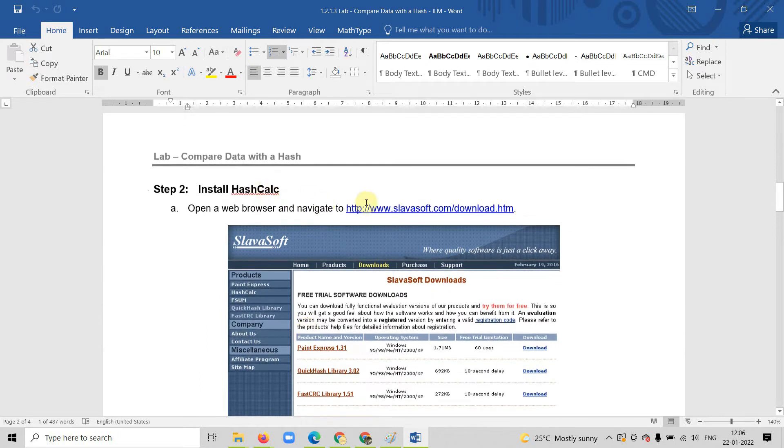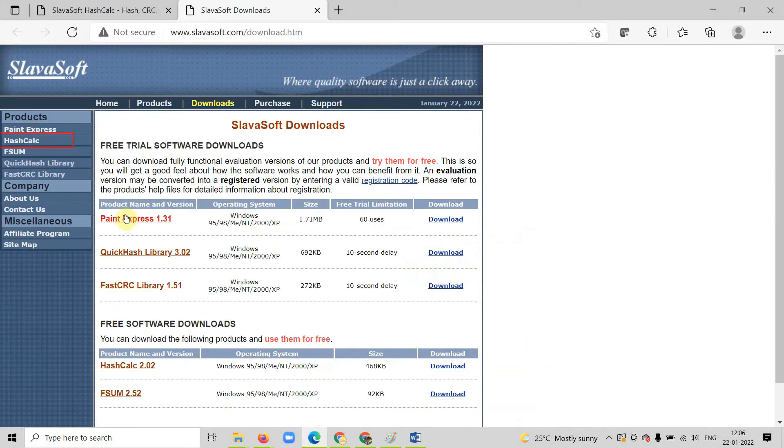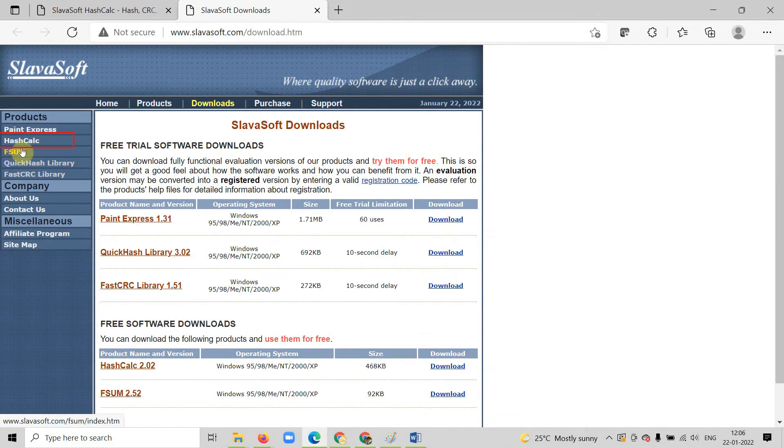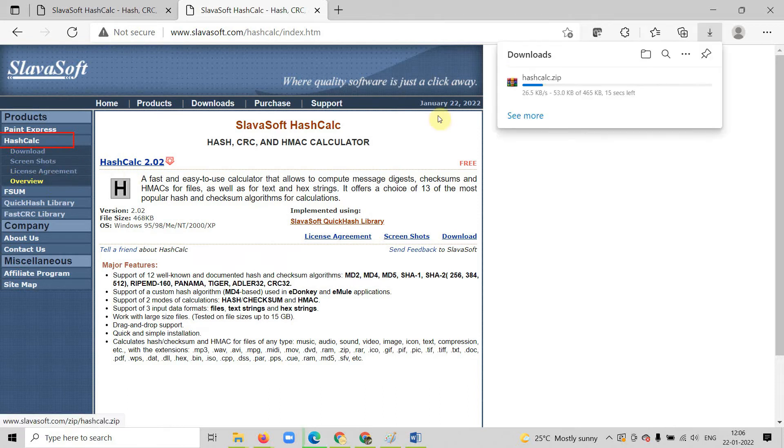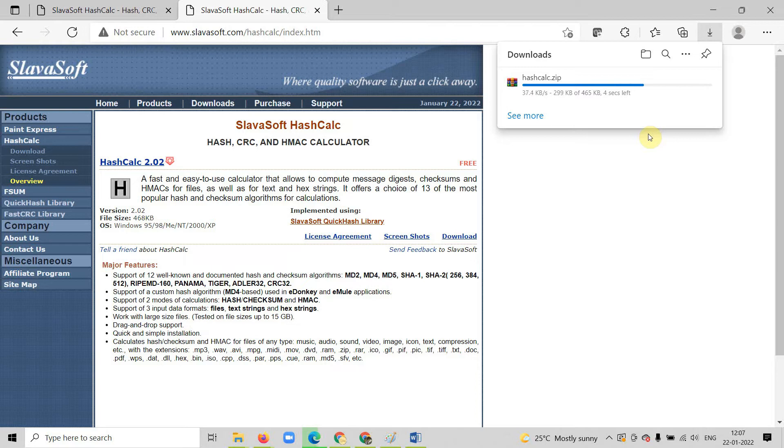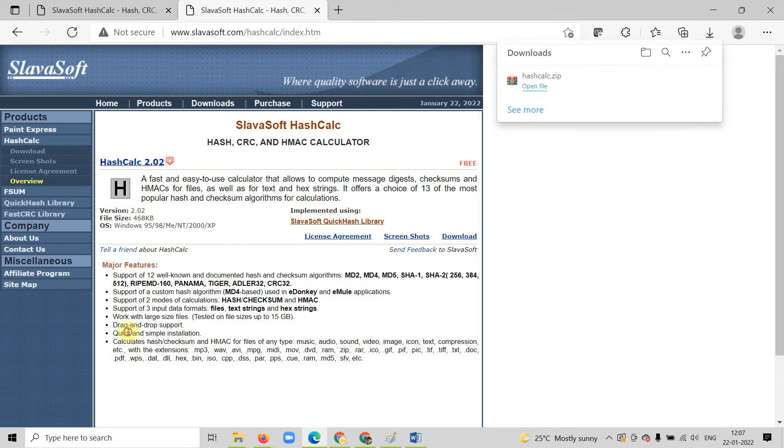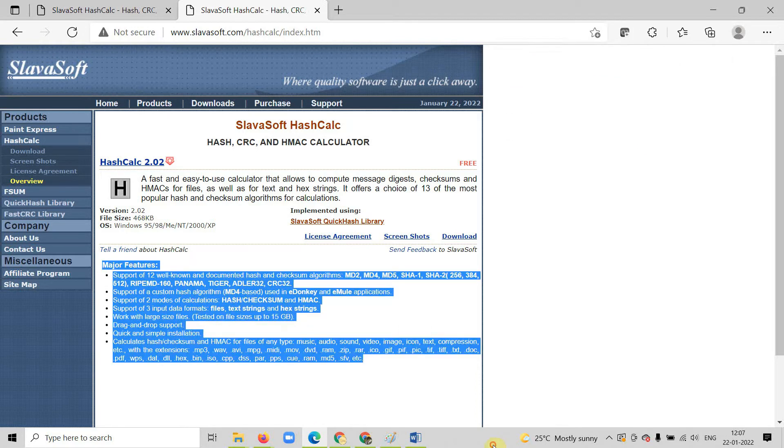Now install the hash calculator. Hash calculator is basically one software. You can download from the link. You will find hash calculator here. You can click on download. It will start downloading. Once it downloads, you can install it. You can see the major features are mentioned here.